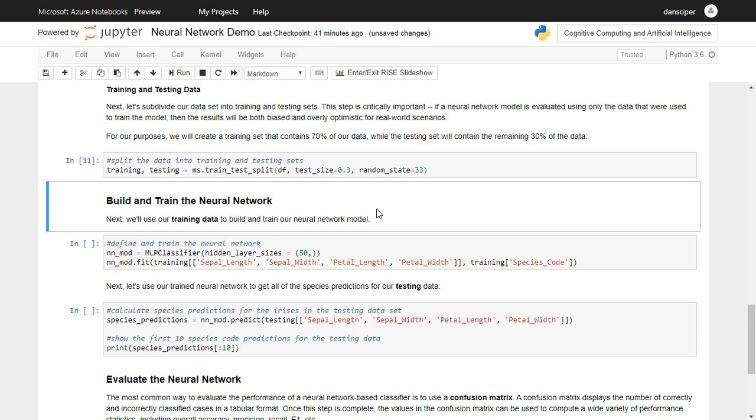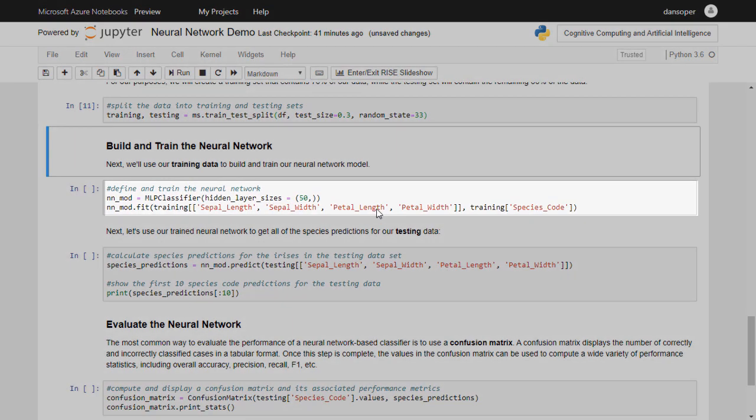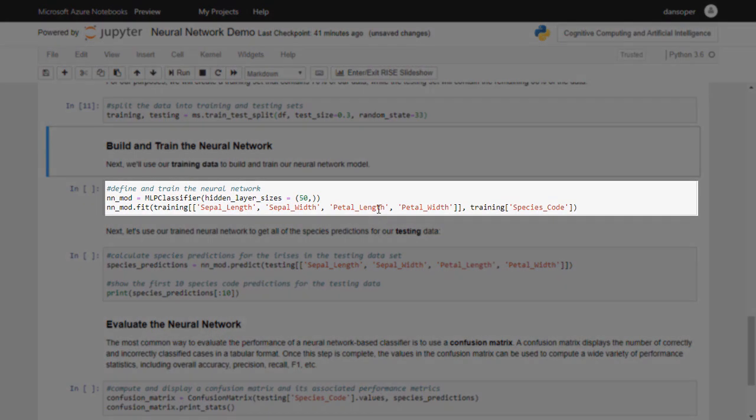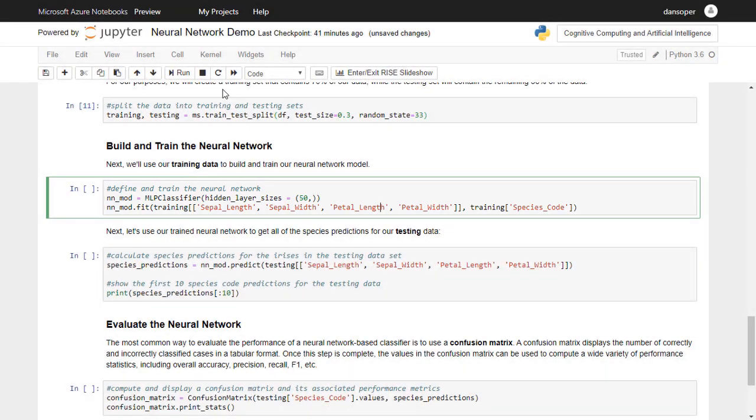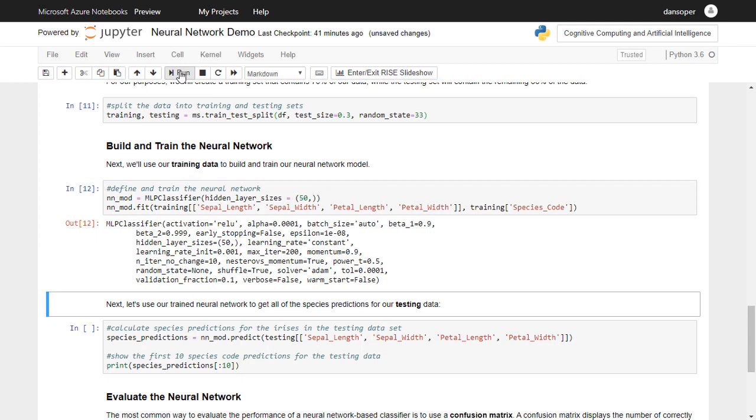The next code cell actually trains the neural network using the training data. In this example, the sepal length and width and the petal length and width are used as inputs to the neural network, and the network is attempting to accurately identify each Iris flower's species.